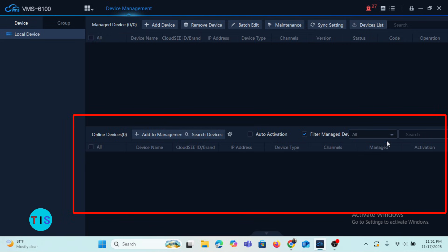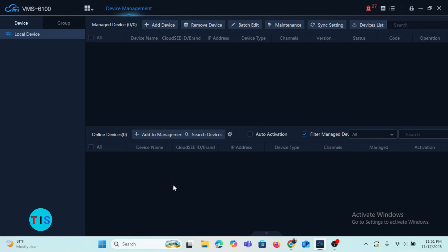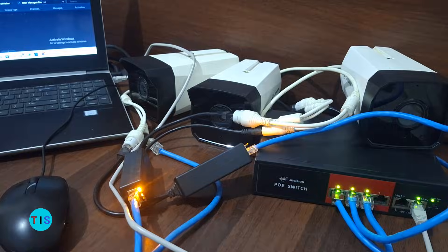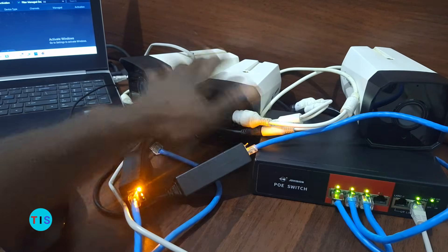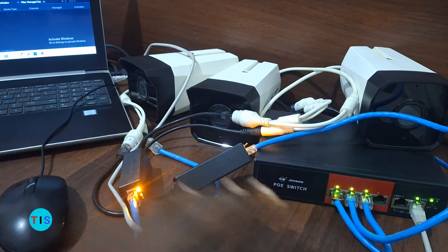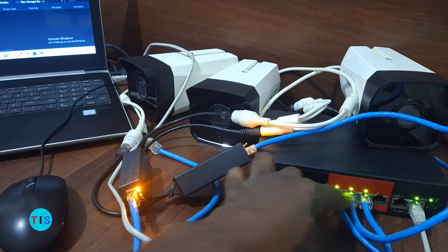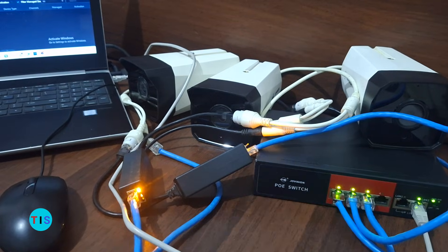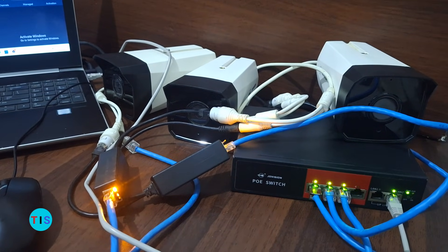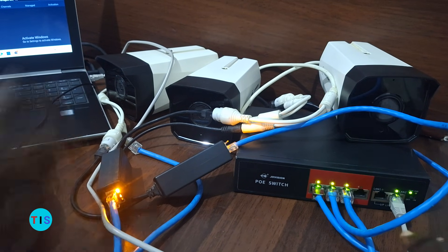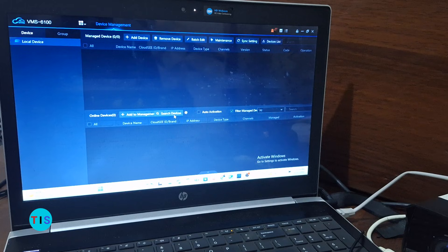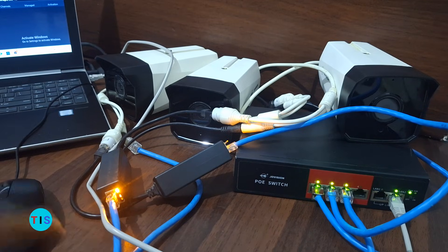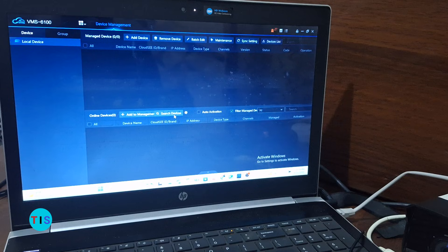Let's look at the middle portion of the screen. This is the portion where cameras connected to the same local area network as your computer will be displayed. For example, I have three cameras connected to a particular network switch, and the network switch is connected to my computer, which means the cameras and the computer are on the same local area network.